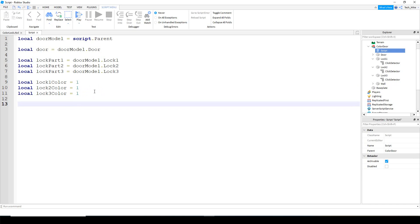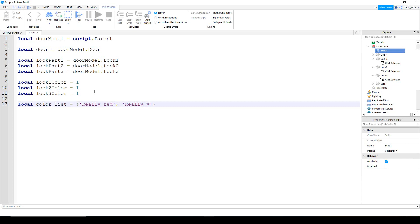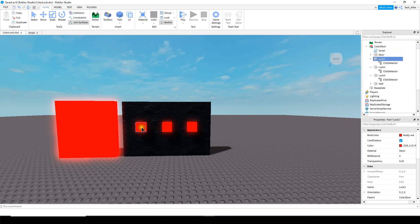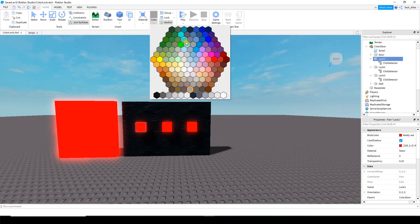Next we're going to make a table to hold some different colors. So local color_list equals a table with curly brackets. Inside here will be the different colors — I'm going to use 'Really Red', 'Really Blue', and 'Lime Green'. If you're not sure what the color names are, take a look at a part, go up to the color section, and hover your mouse over a color to see its name.